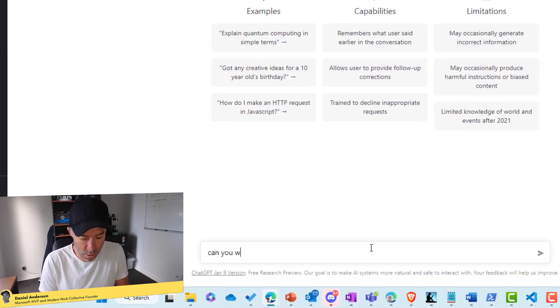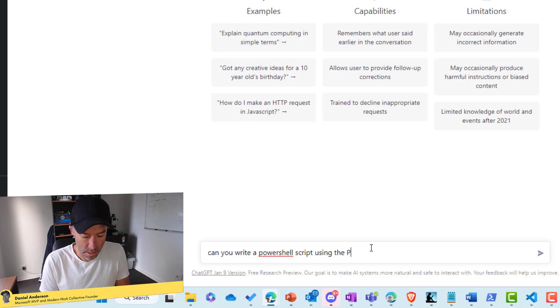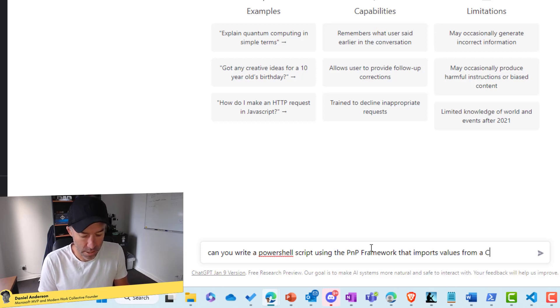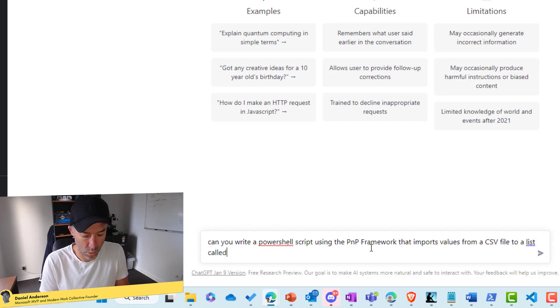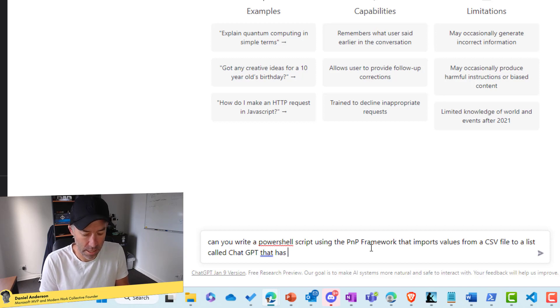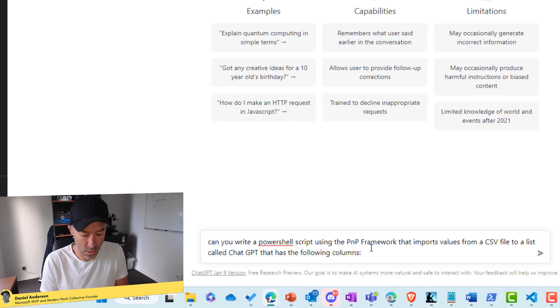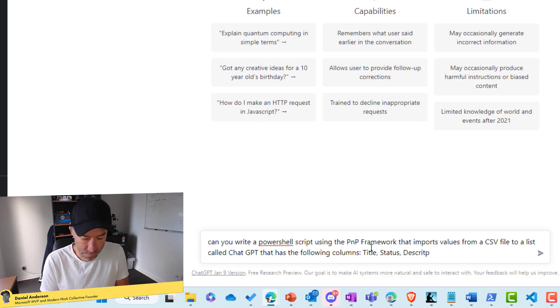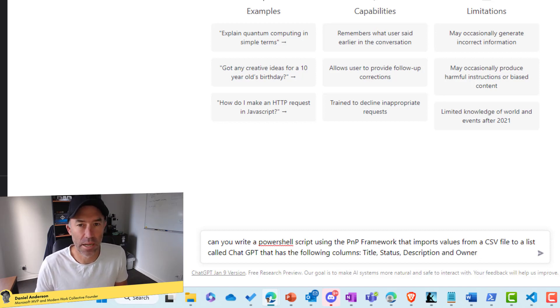Can you write a PowerShell script using the PNP framework that imports values from a CSV file to a list called ChatGPT that has the following columns? The columns we've got in our list are title, status, description, and owner. Okay. So that's the makeup of our list.